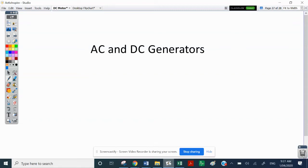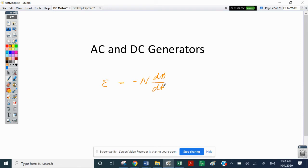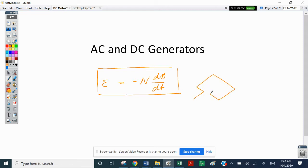Welcome. We now have a look at the last part of this module, which is the AC and DC generators. We've already used Faraday's law to have a look at the fundamentals of generation of electricity, because we know that EMF is equal to minus N dΦ/dt. This formula represents the EMF generated in a coil as we turn that coil in the presence of a magnetic field.